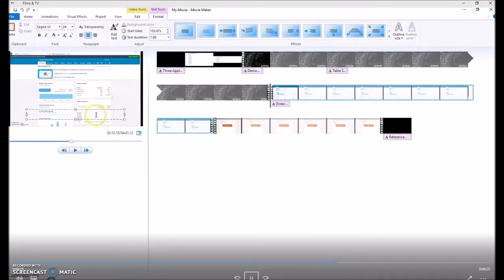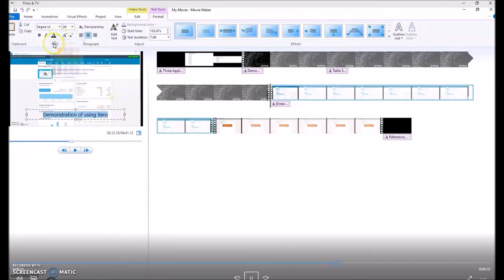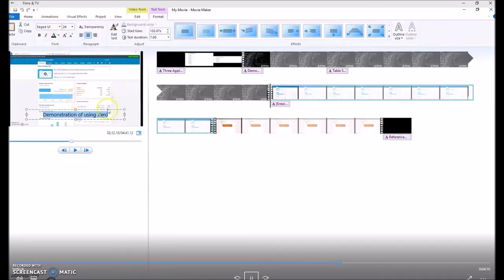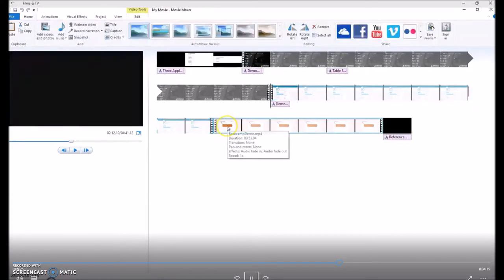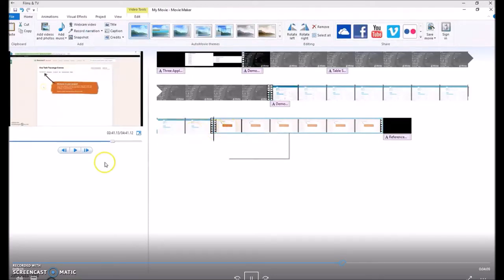So second video. I'm introducing Xero as my second technology. We've got white font on white background, so we need to change the font color. And you would continue introducing your third video.